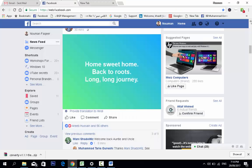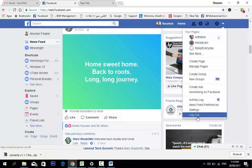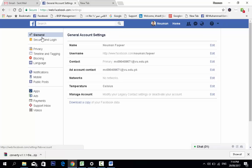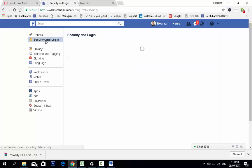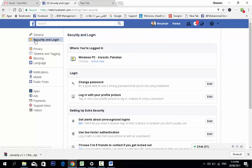Now we go to Facebook. Click on the settings in this menu. This is the logout and this is the settings. Click on the settings. This is the general account settings, and this is the security and login.